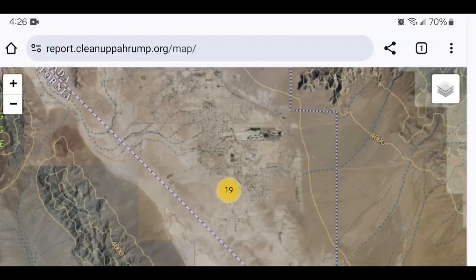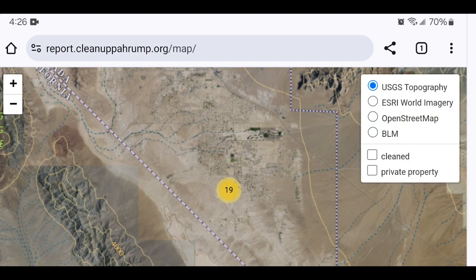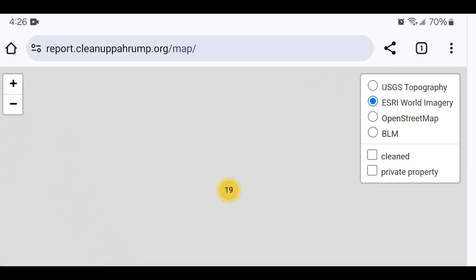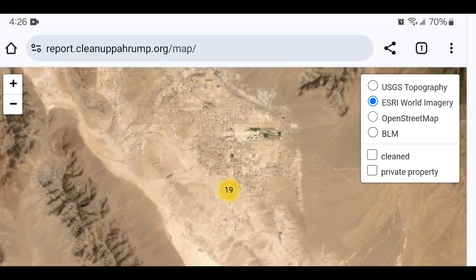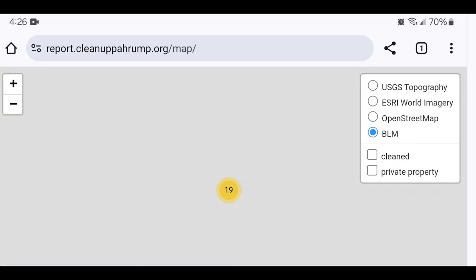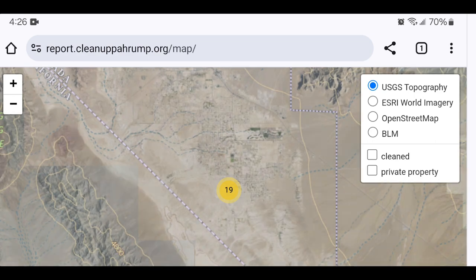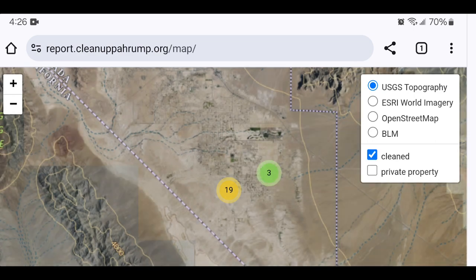Click the photo again to see the full resolution original photo. From the map view, hover over the icon in the top right to see some map options. At the top, you can select various map imagery that is available. At the bottom, you can check those boxes to unhide markers for photos which have those tags.